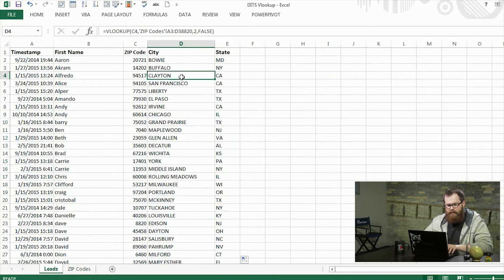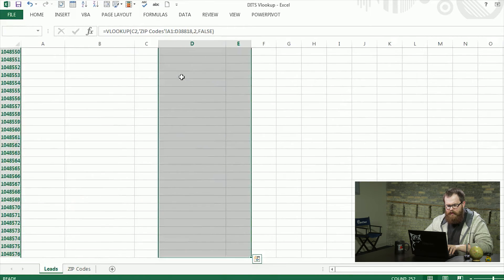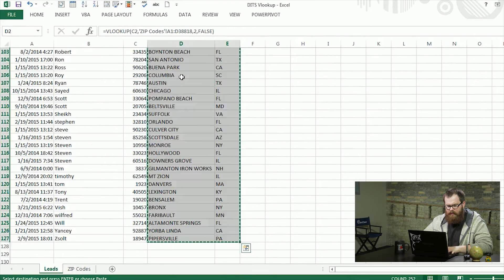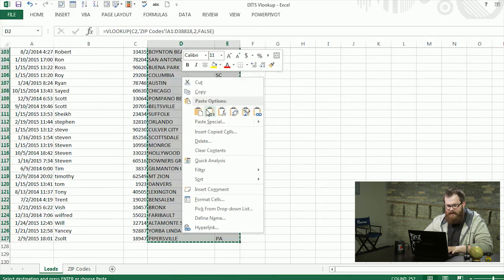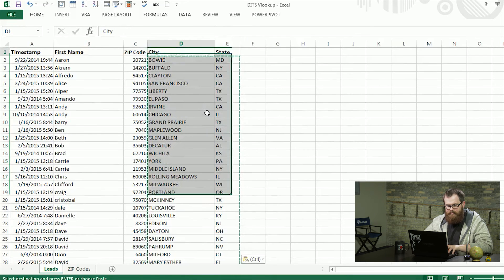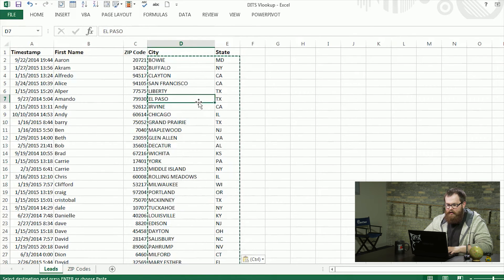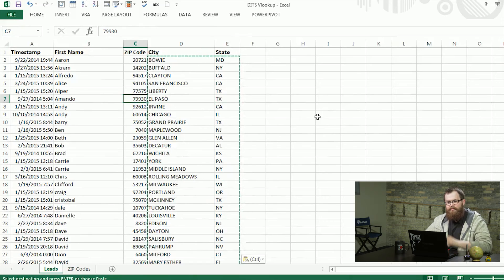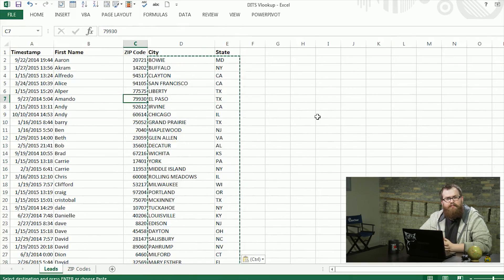And now we can take both of these, copy them, and paste that as data. And that's all it takes to get our zip codes brought into city and state.